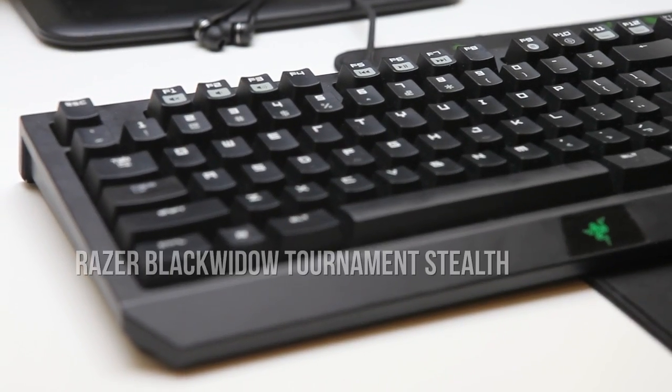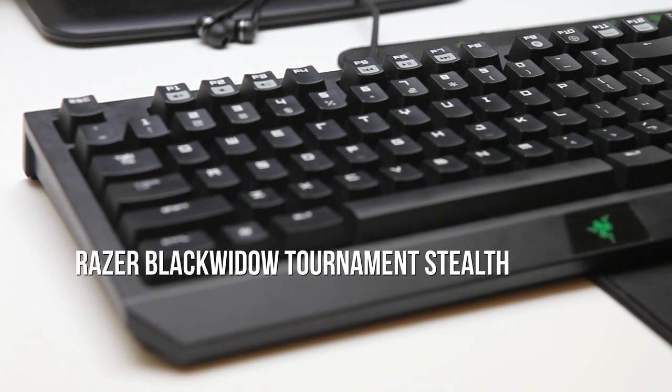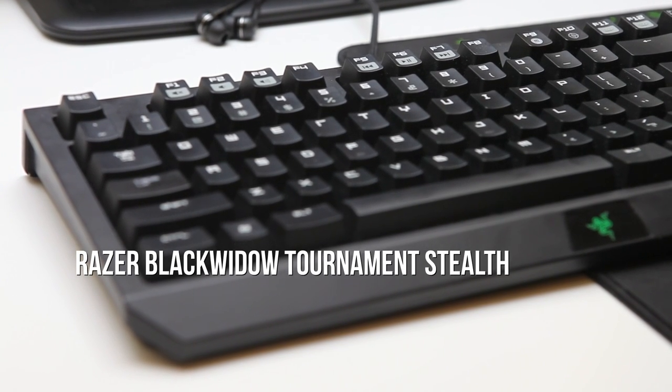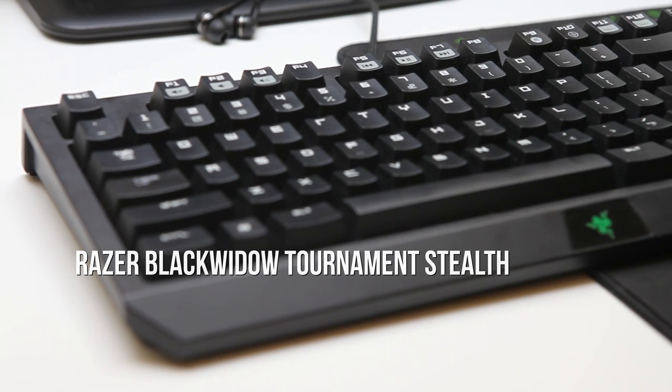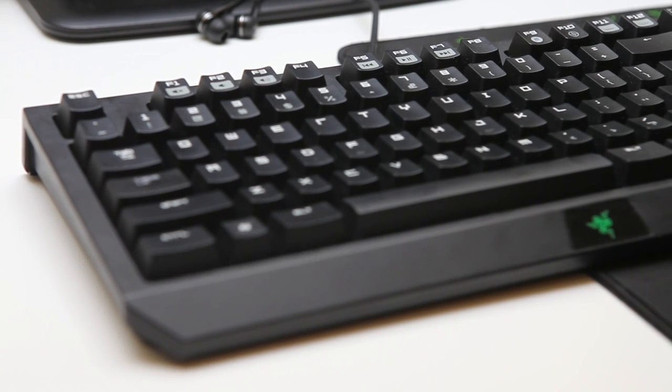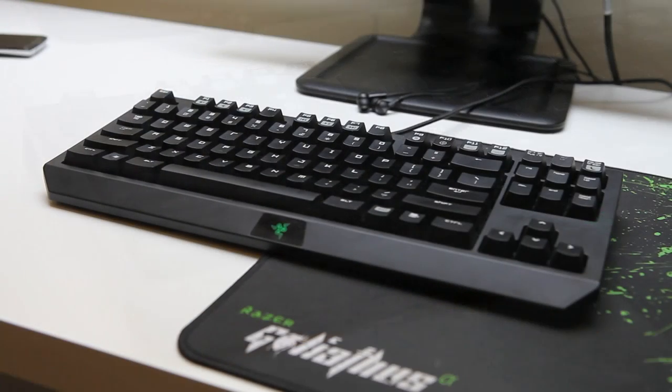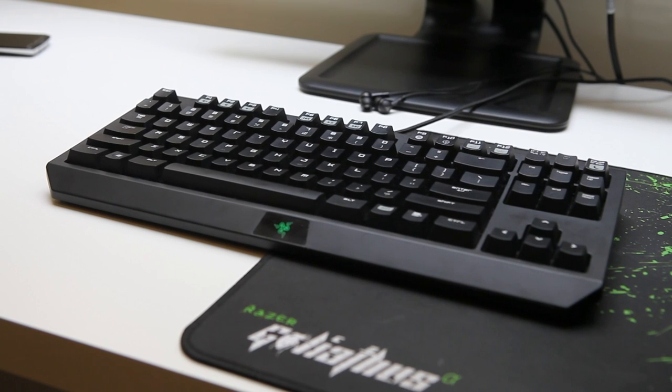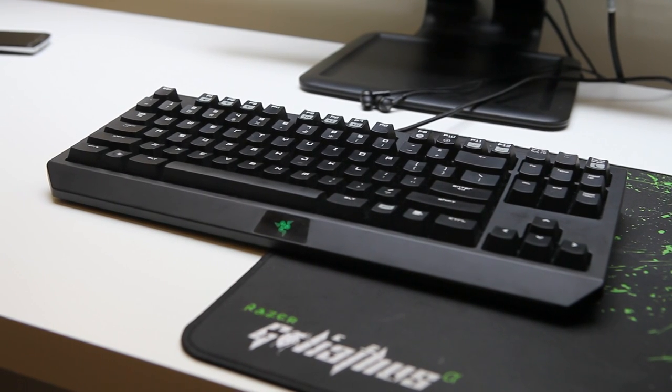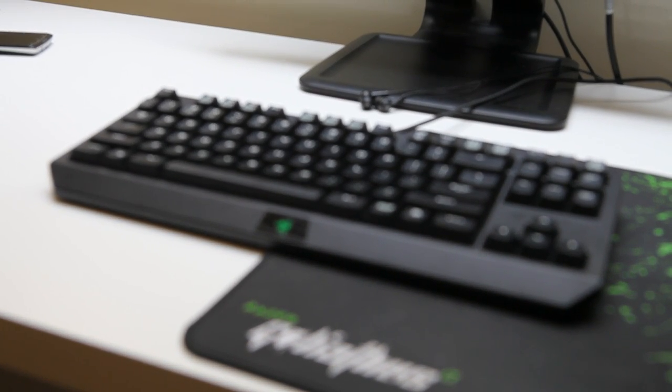So first off, my keyboard. This is the Razer Tournament Stealth Edition, and it's probably the best keyboard that I have ever used. It has cherry brown mechanical switches, and as you can see, it is tenkeyless, which means it's very compact, it looks very sexy, and I definitely like how I can move my mouse and keyboard quite closely together.